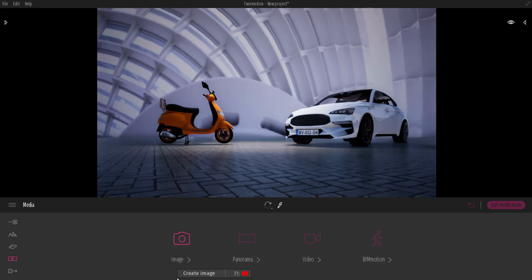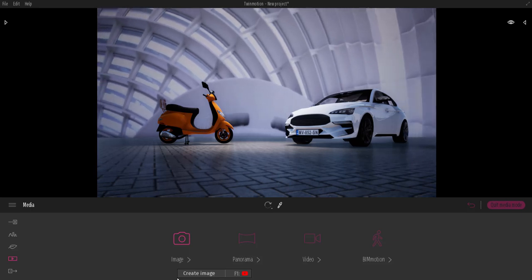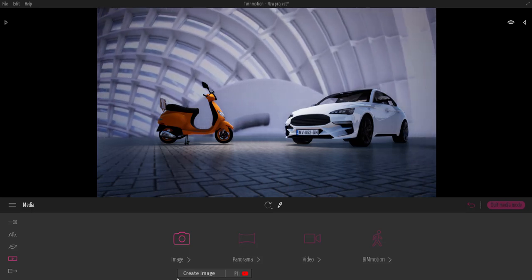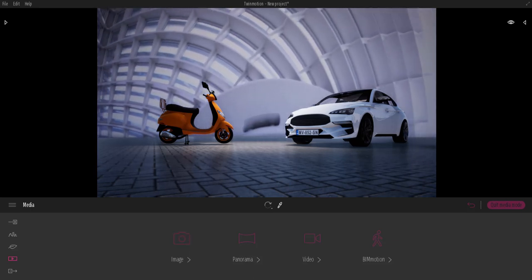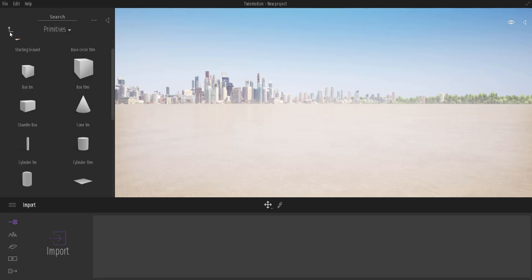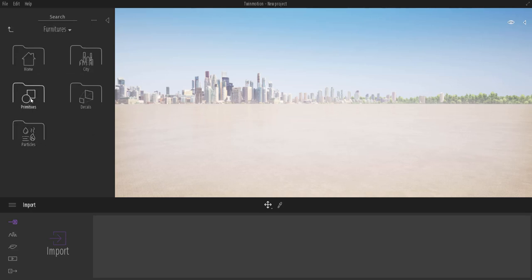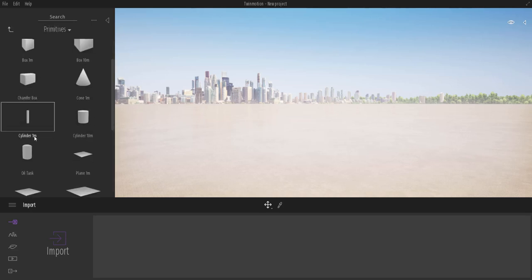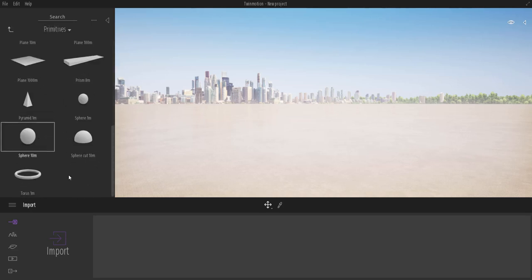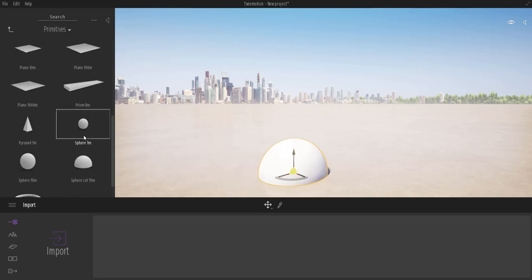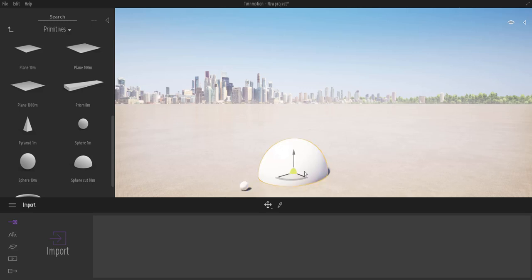We're going to start off by using a simple hemisphere. The hemisphere can be found directly under Furnitures and Primitives. We're going to come through and simply click and drag it into the scene. I'm also going to bring in a sphere.